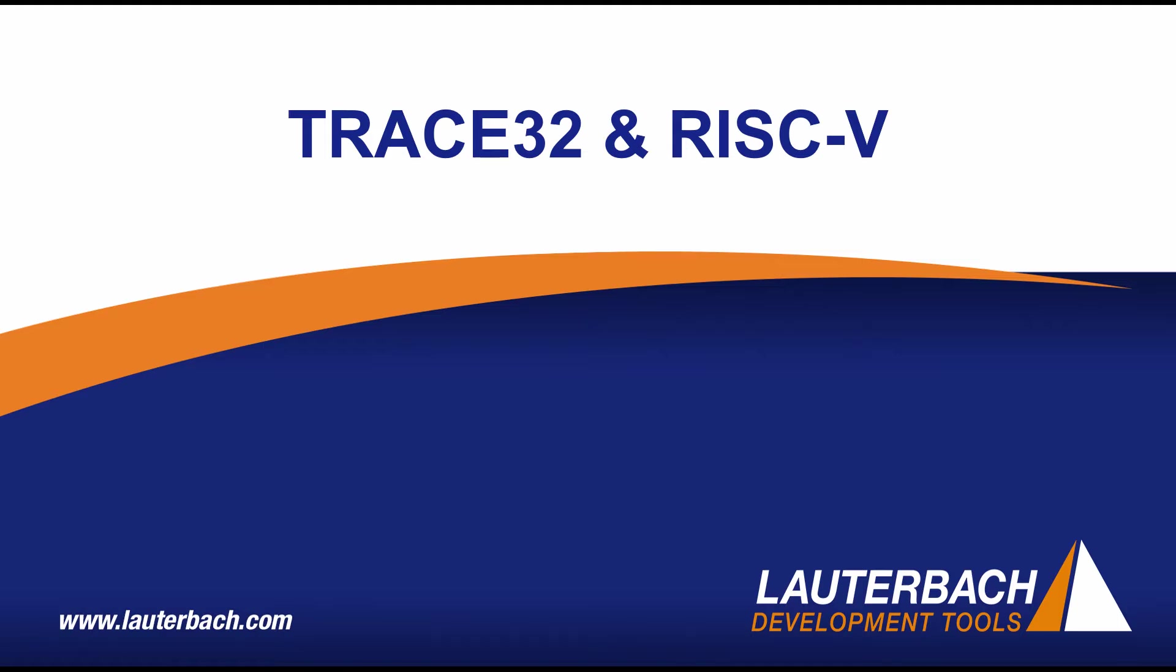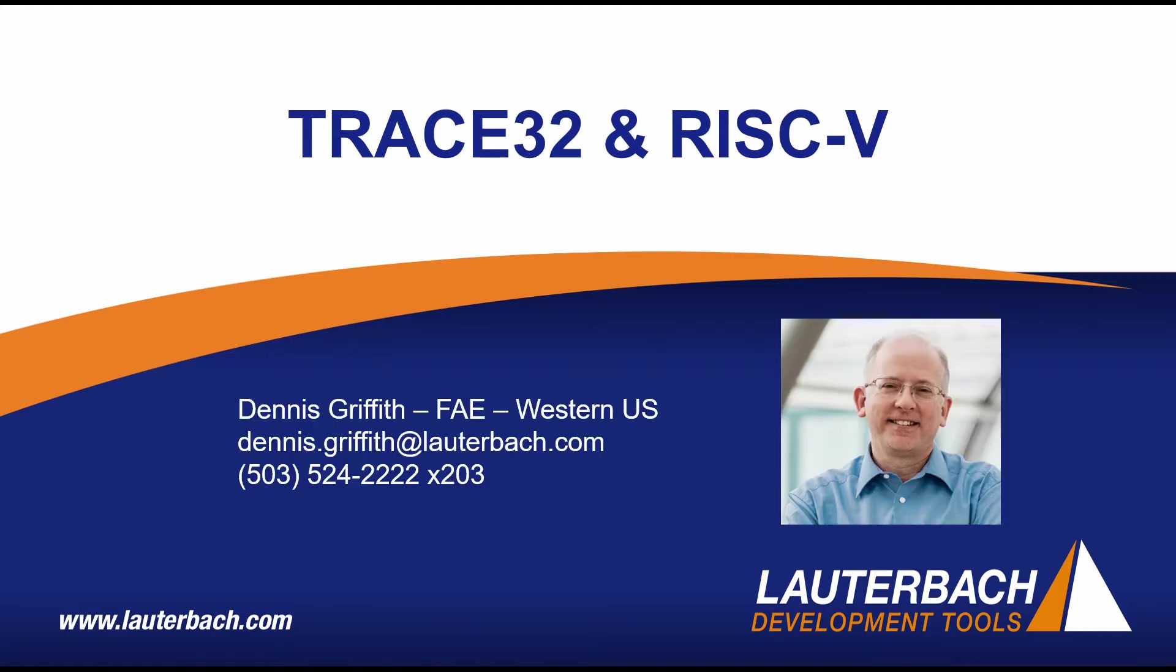We're finding that many customers have processors with cores of different architectures, so I'll also show you debugging an environment that includes RISC-V and ARM cores and how you can control the interaction of those cores with Trace32. My name is Dennis Griffith and I am an FAE for Lauterbach supporting the Western US. So let's get started.